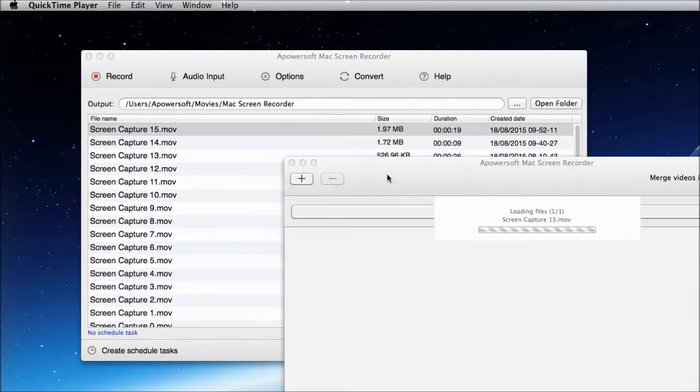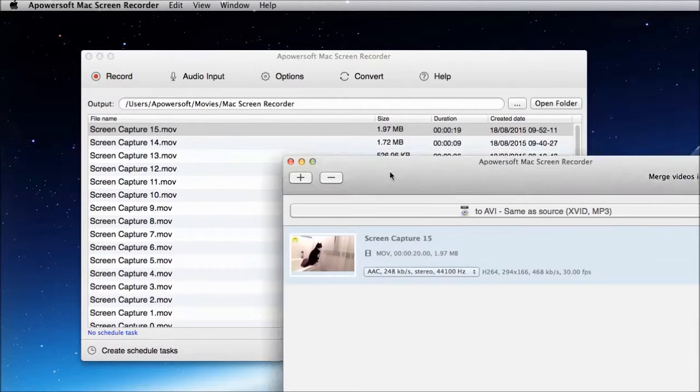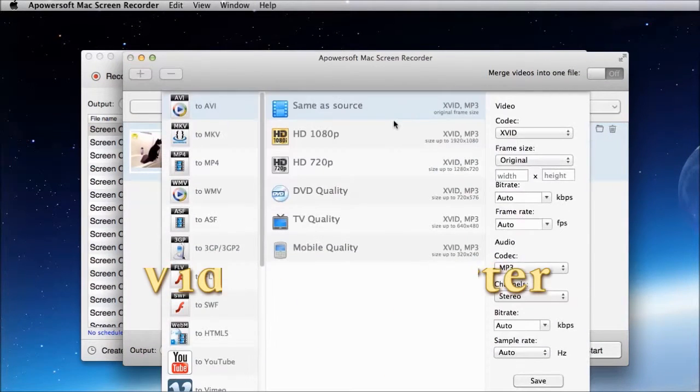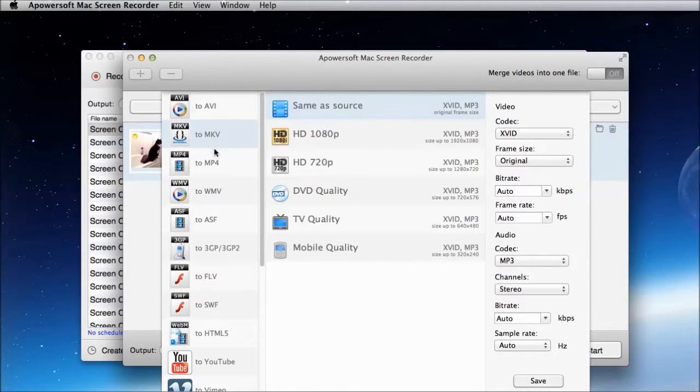After recording, you can convert the video in a format that you prefer, using the tools built-in video converter.